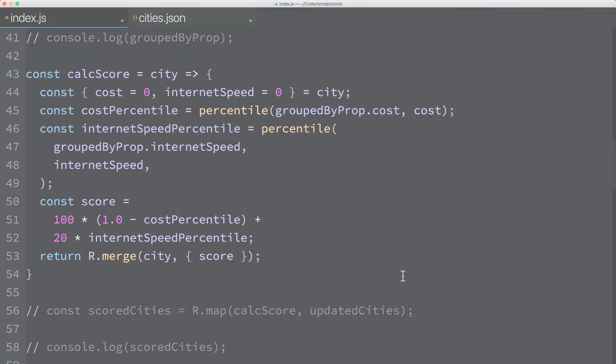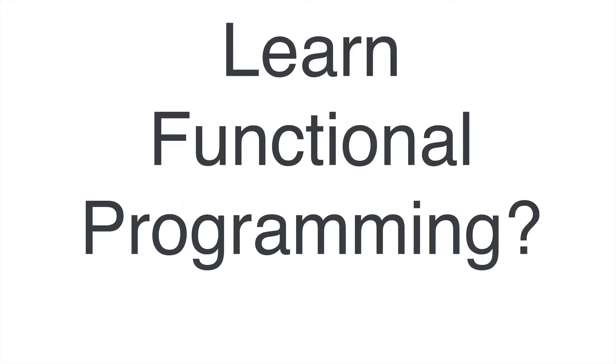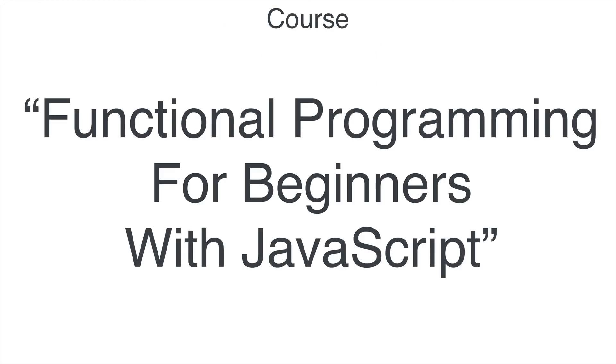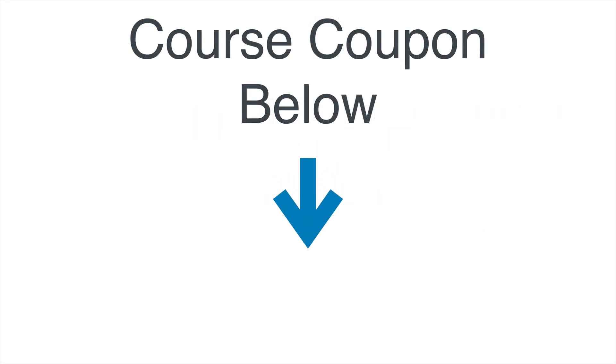You can get the code you see here in its current state by cloning the repo at github.com/knowthen/ramdatutorial. One more thing. If you're interested in learning more about Ramda and functional programming in general, you should take my course, Functional Programming for Beginners with JavaScript. You can find a link to this course with a discount coupon in the description below.